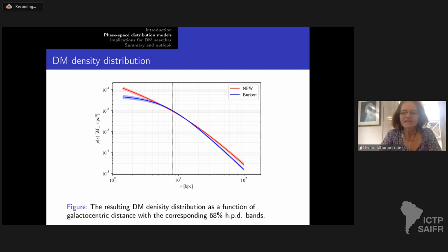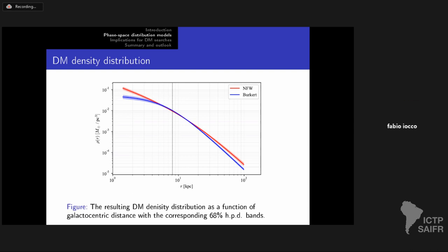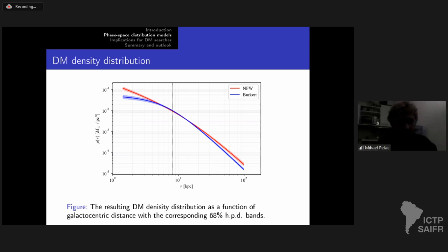Below 3 kiloparsecs in the Milky Way, you really cannot use the rotation curve, and the potential is completely dominated by the baryons. Baryons lose energy and fall into the center of the gravitational potential, while dark matter doesn't because it's collisionless. So you cannot say much about the inner region, and that's what you expect. On spatial scales of 3 kiloparsecs in the Milky Way, the situation may be very different from another galaxy. I agree 100%.